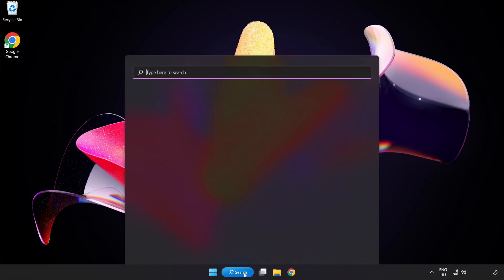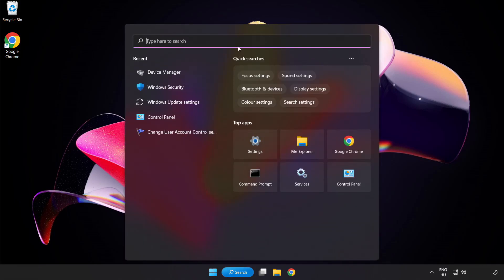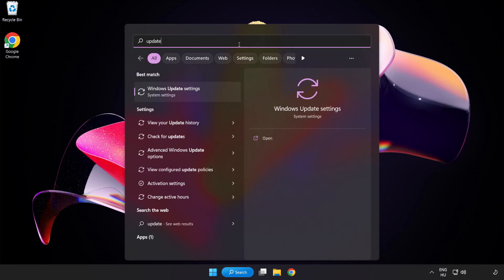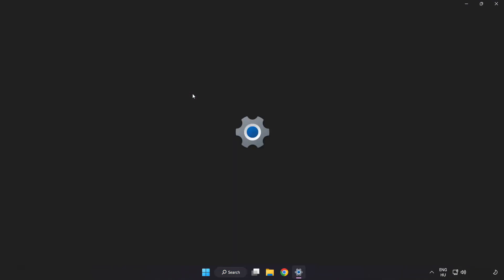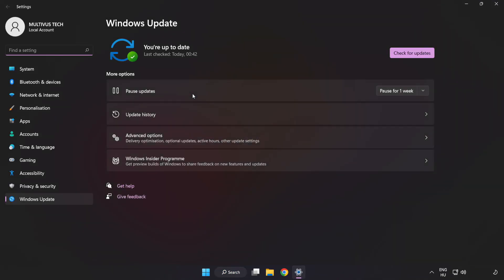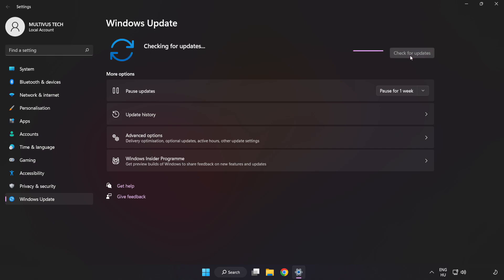Click the search bar and type update. Click Windows Update Settings. Click check for updates. After completed, click close.